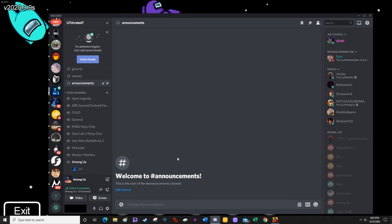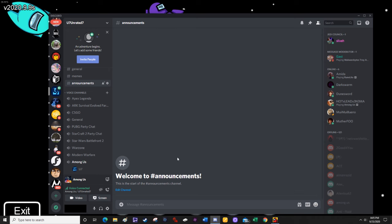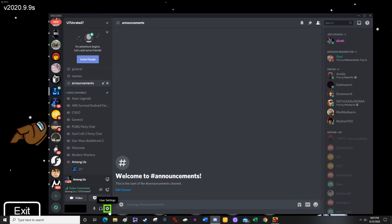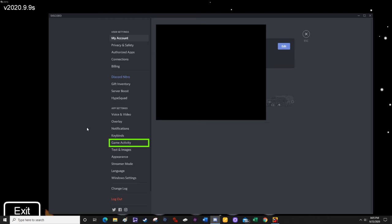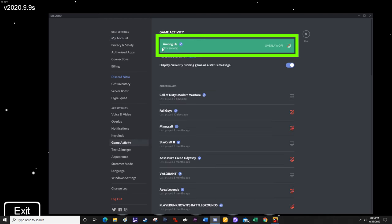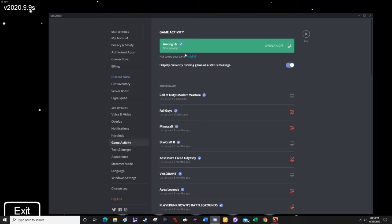The next thing you're going to do is while having the Discord window open, go to the bottom left corner of the Discord window and click on the user settings gear icon. From here, you're going to click on the game activity tab. And then at the very top underneath game activity, you're going to see Among Us registered as the active game.